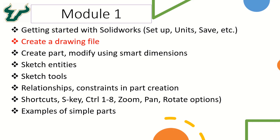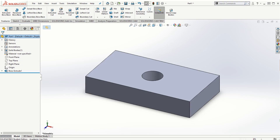Hey everyone, so in this video we will take a look at how to create a drawing file from a SOLIDWORKS part that has already been created. We have this part created and we want to make a drawing for it. There are two ways to create the drawing file and I'm going to talk about both options one by one.